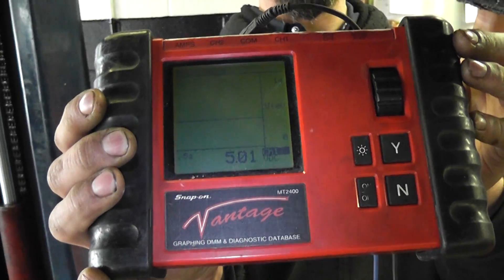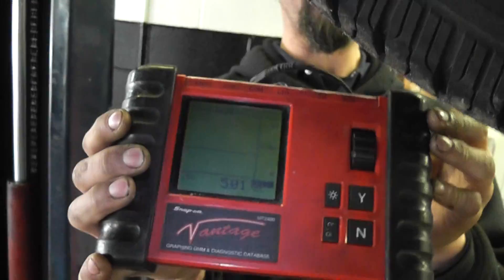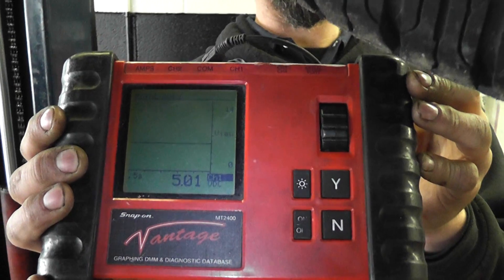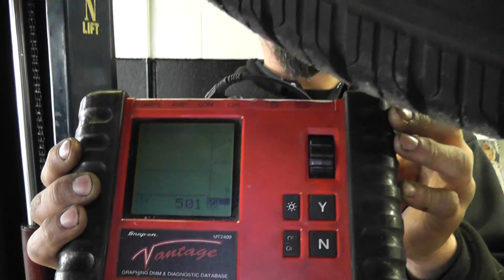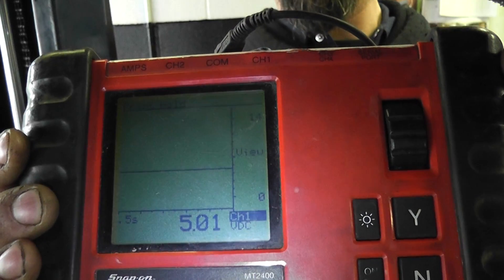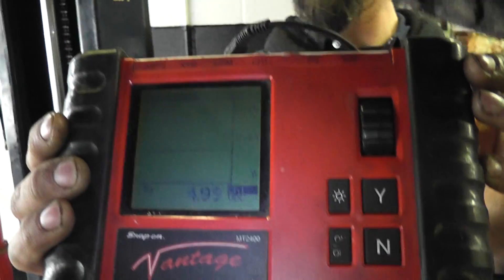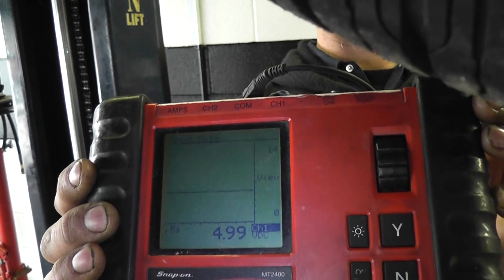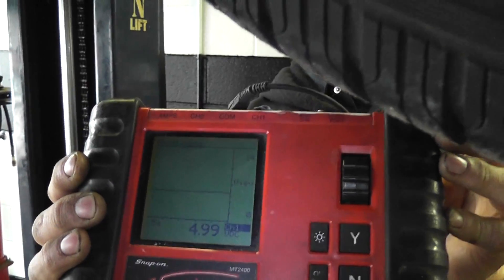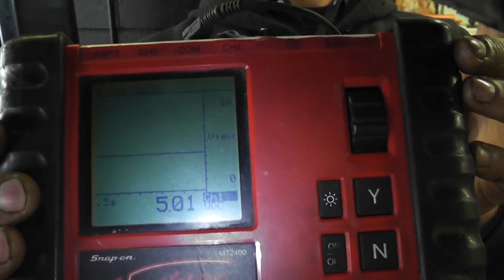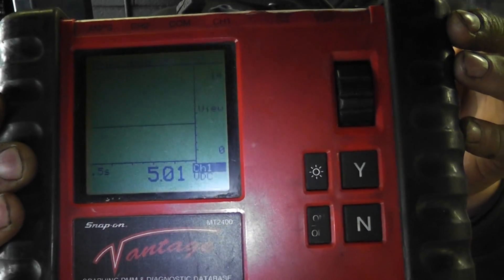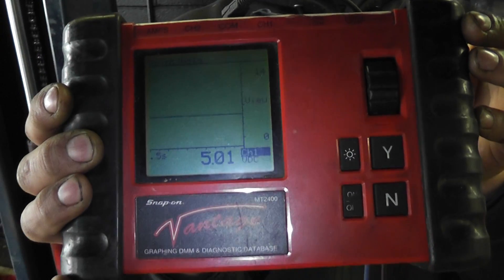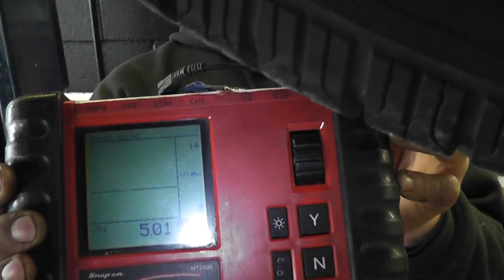So what I want to do is wiggle the harness and I don't want to see any changes on that five volt line. So I'm going to reach up and do that and what I don't want to see are drops in that bias line. I didn't see it there. I'm going to plug it back in.